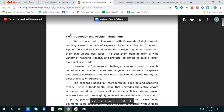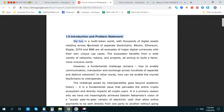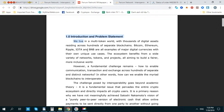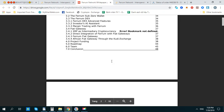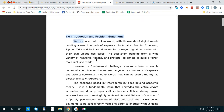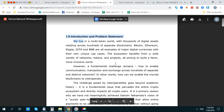The problem statement: we live in a multi-blockchain world with thousands of digital assets sitting across hundreds of separated chains. Because of this, people and organizations face fragmentation — all of these are examples of major digital currencies with their own unique use cases.